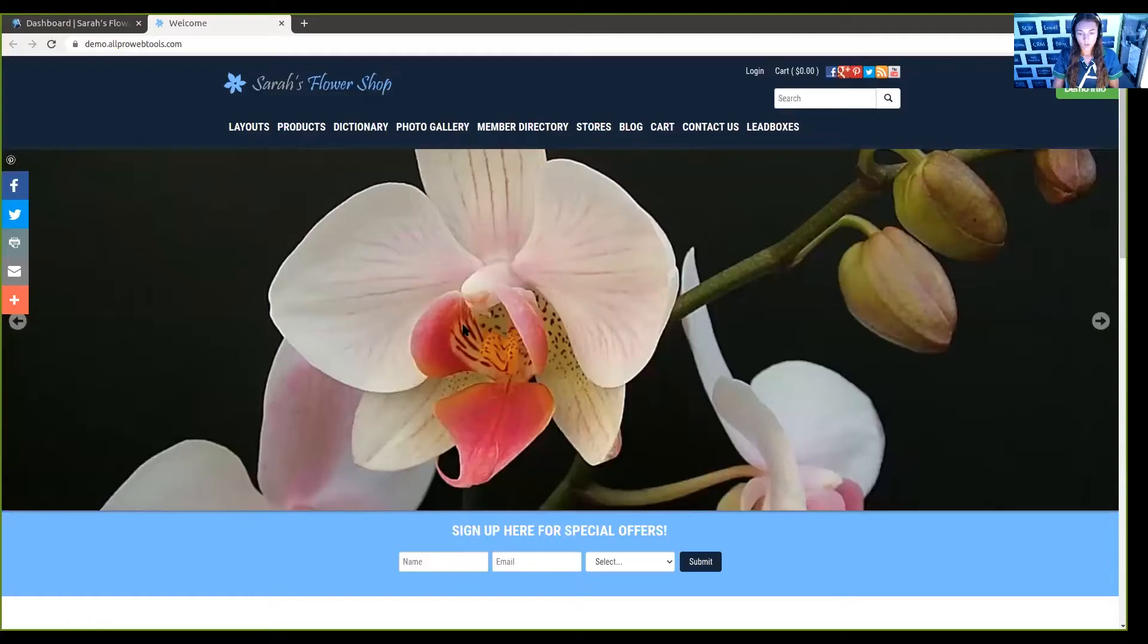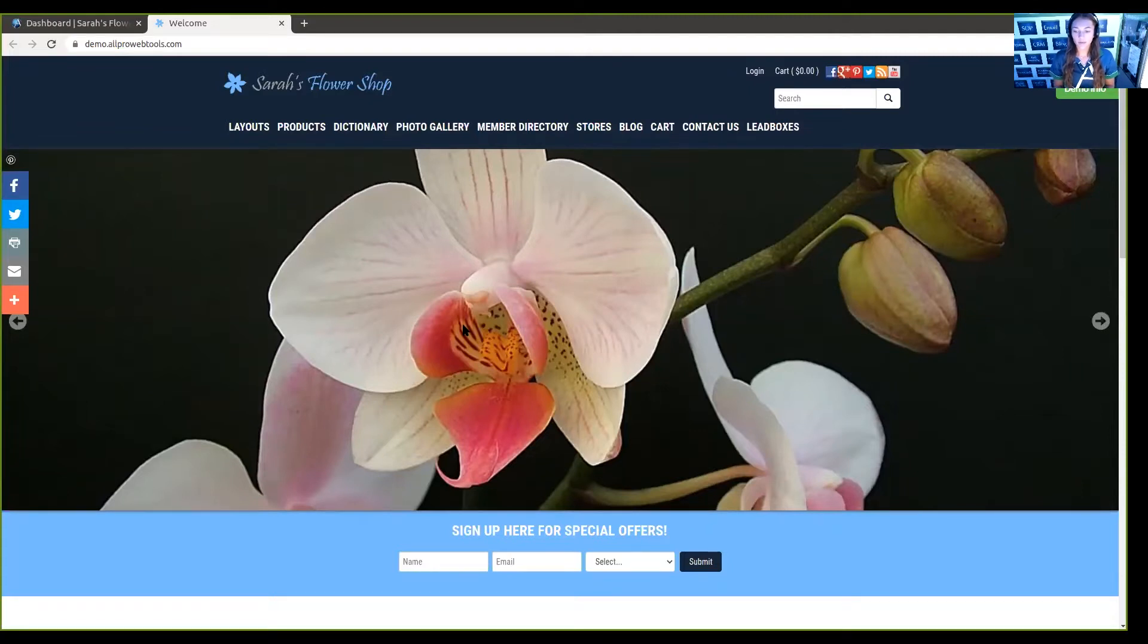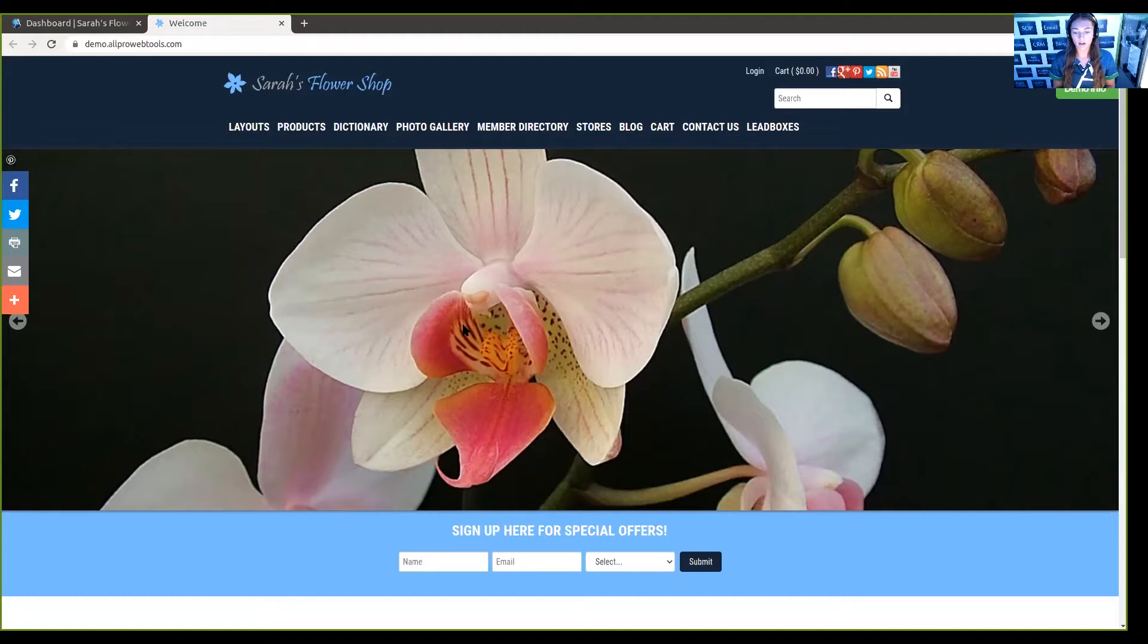Hey everyone, this is Kayla with All Pro Web Tools. In this video, I'm going to show you how to add social media icons to your website. With your All Pro Web Tools account, you have the ability to put hyperlinks into social media icons that people viewing your website can click on, and it will take them to your social media page.